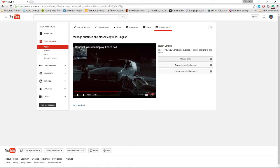Upload a file is basically only if you have an SRT file or other compatible file types. That means it's already prepared with time-syncing — it says this line goes in at this time, etc. Since we're doing this straight from scratch, I don't have one.